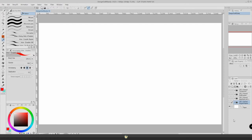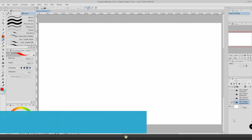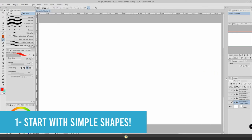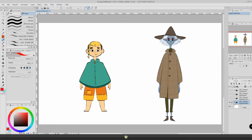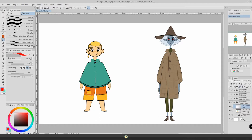I like to keep everything simple, so my first tip is to start with simple shapes. Before going for something very complex or concrete, just focus on basic shapes like rectangles, triangles, anything you can come up with. For example, I have here my two characters Jonah and Evelyn, and as you can see I can break everything down to simple shapes.